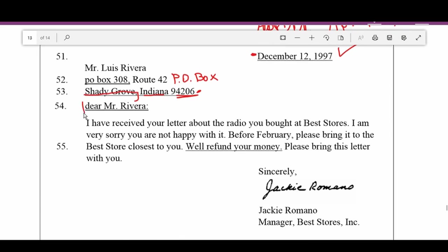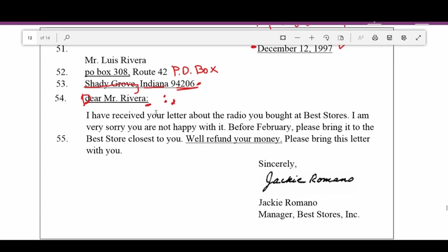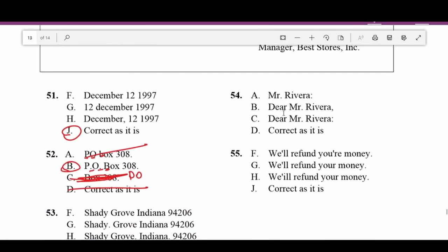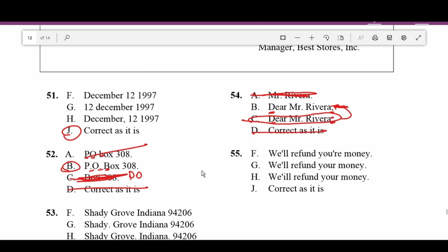Number fifty-four: The D in 'Dear' must be capitalized, and we're addressing 'Mr. Rivera.' In letter writing some people use colons and some people use commas after the salutation. The D is capitalized in the correct options. Looking at answer choices: one has a comma and one has a colon. The correct answer uses the colon — 'Dear Mr. Rivera:' Correct as is is not correct.